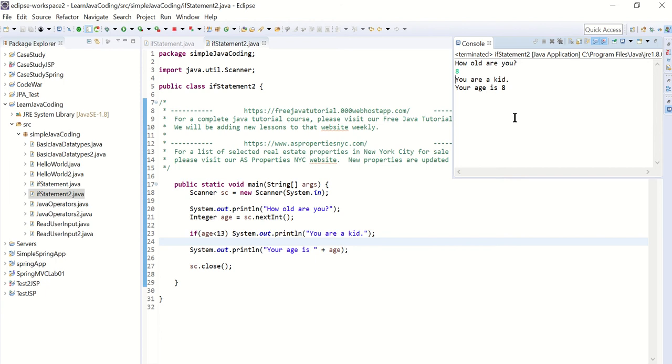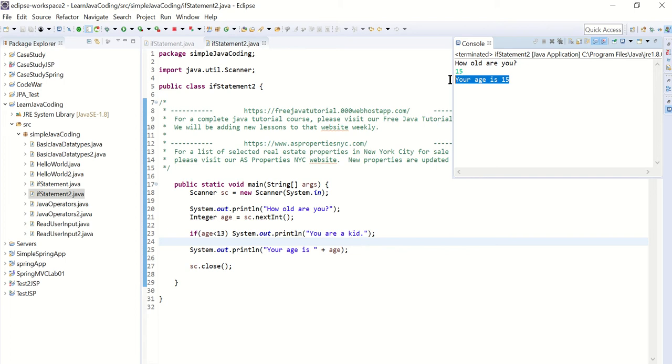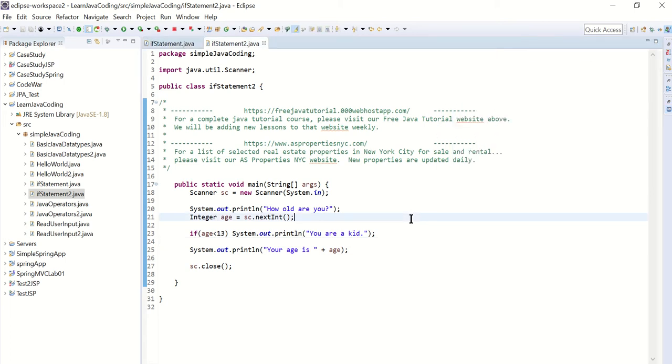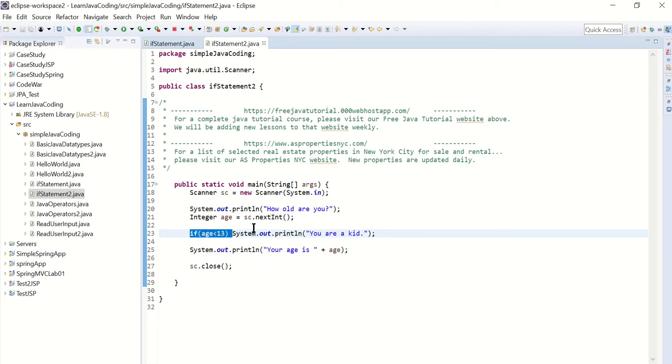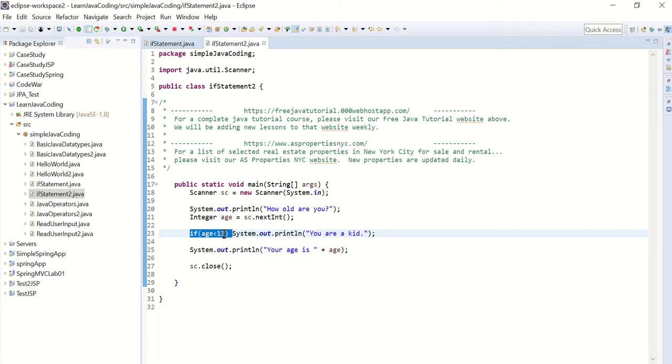it's going to say you are a kid. What if I'm 15 years old? Then it doesn't say anything, just says your age is 15. So that's how you use the if statement. If the value of the variable is less than 13, then you do something, otherwise you don't do anything.